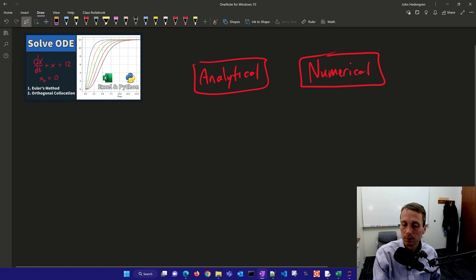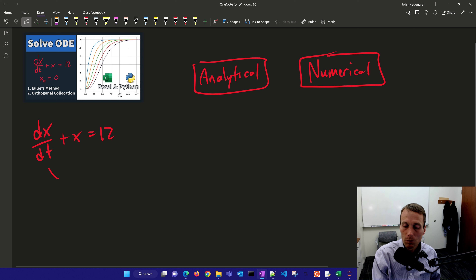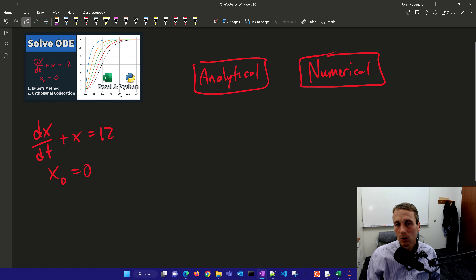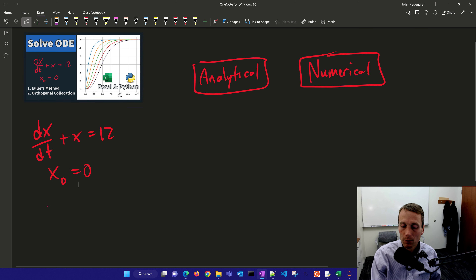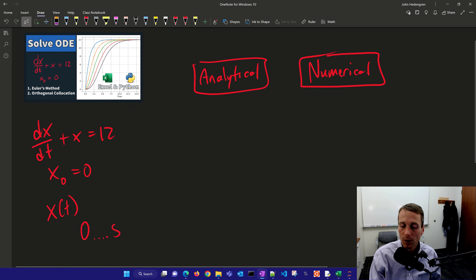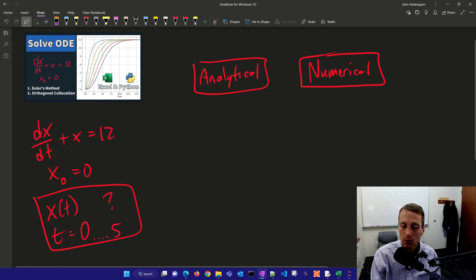If you've been given a differential equation such as this, with initial condition equals zero, and you're told to come up with a solution for x of t, maybe from zero to five on the time — what is that solution?